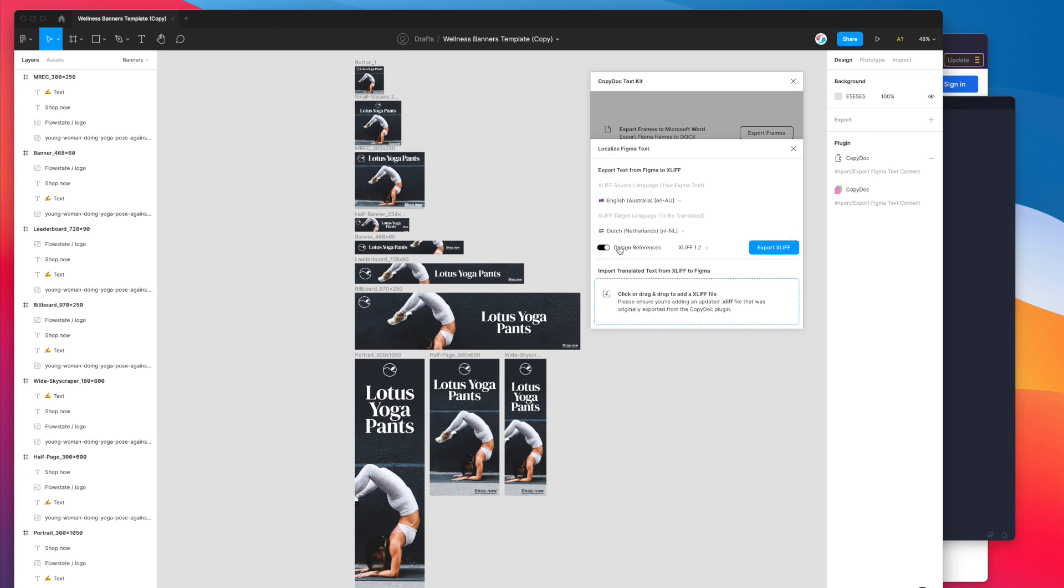I'm going to keep the design references. This little checkbox just flags if you want to export images of all the frames just as a reference for your translator to see actually what they're translating alongside the file.